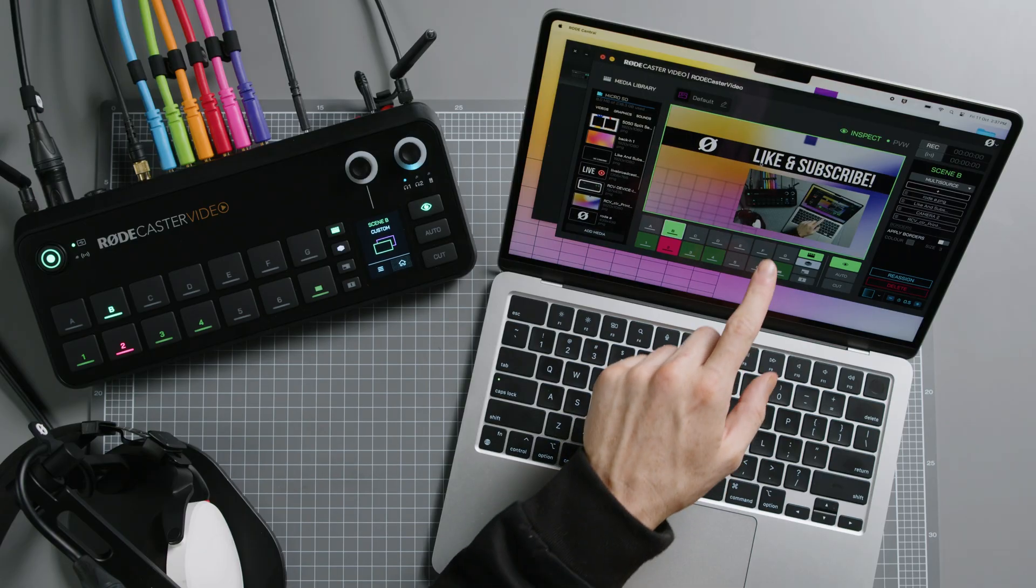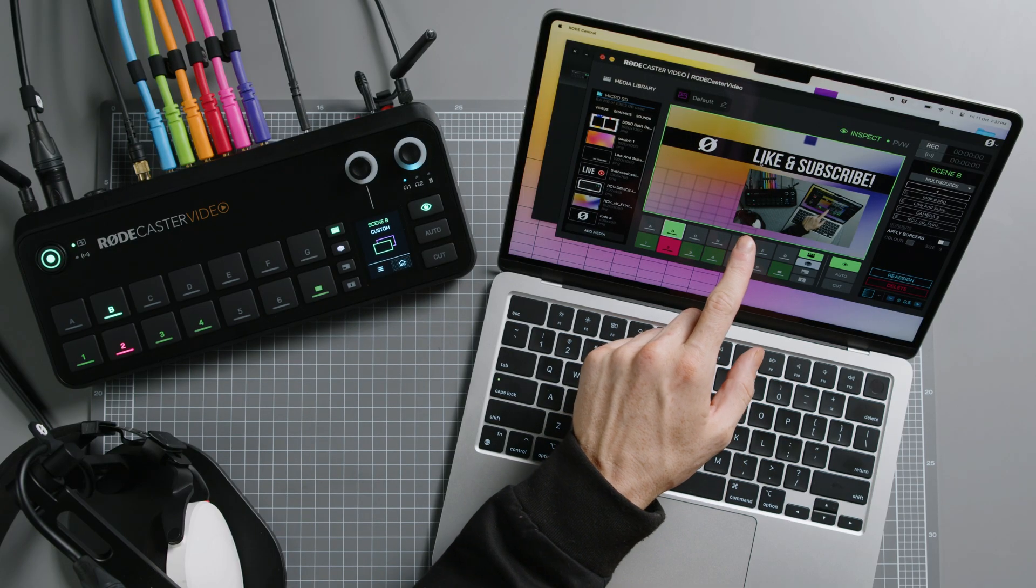If your RODECaster video is in Studio mode, it works a little differently. This screen will show your preview feed instead, which is what you'll be using to build your scenes in this Switching mode.